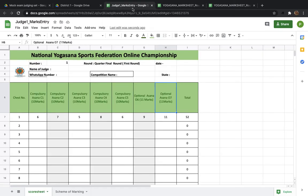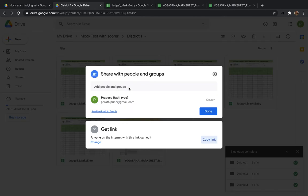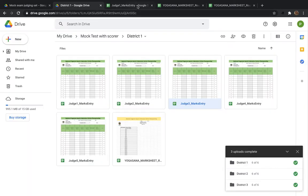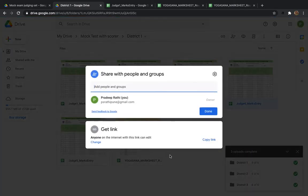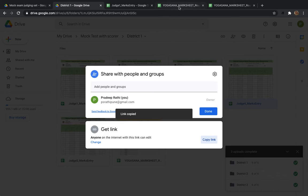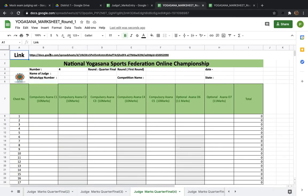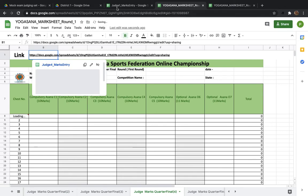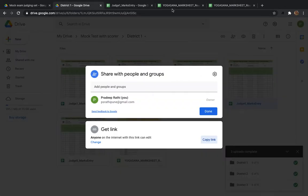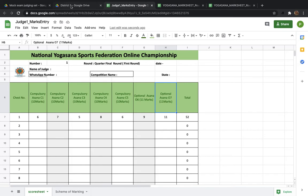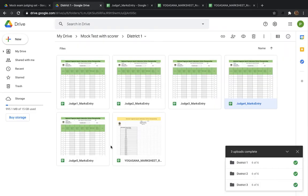Let's test Judge 1 by entering some marks. If you enter 12 it will not accept it — maximum 11 is allowed. Enter some marks, and in the Yogasana Mark Sheet under Judge 1 you should be able to see the values — for example, 6, 7, 5, 8 — as the judge enters marks. But if the scorer tries to change the marks, the entire mark sheet shows hash-ref and nothing is visible. The scorer cannot change the marks.